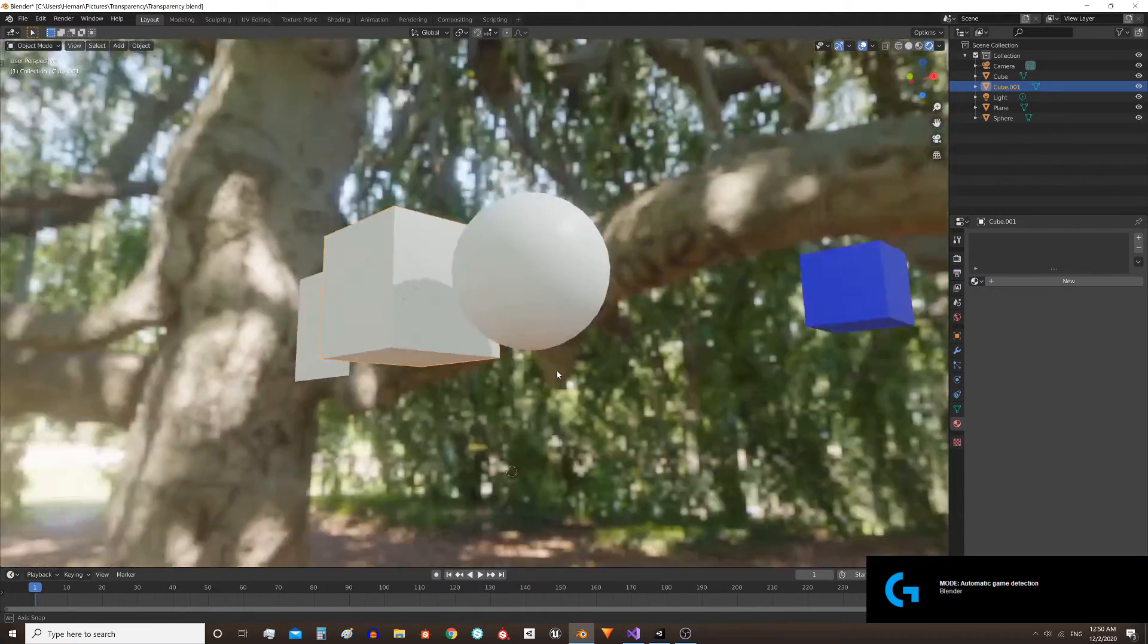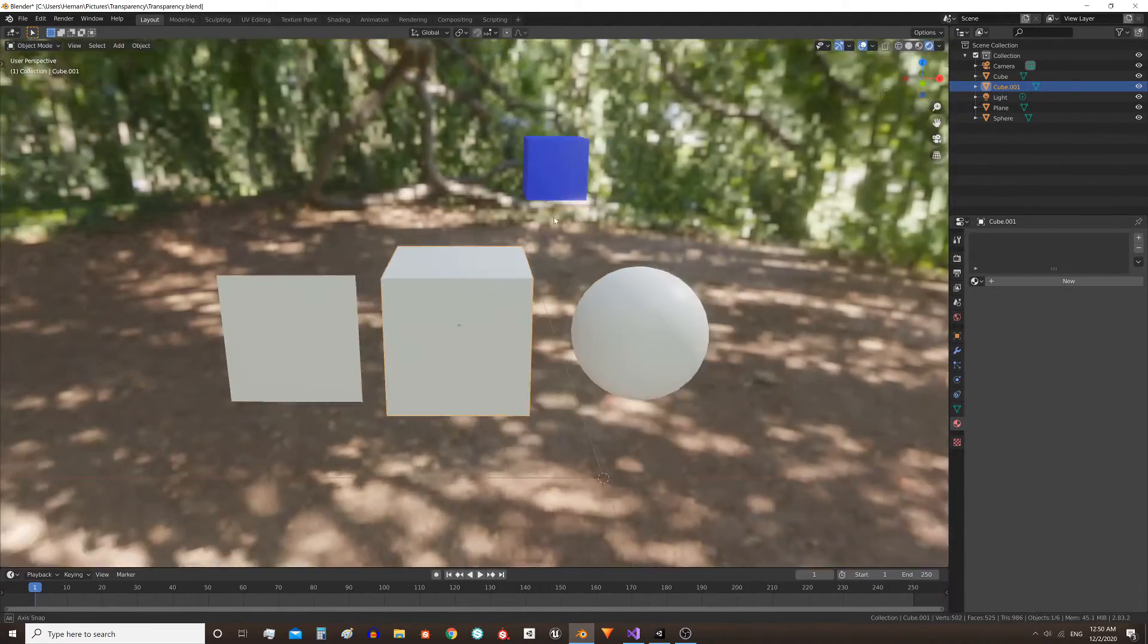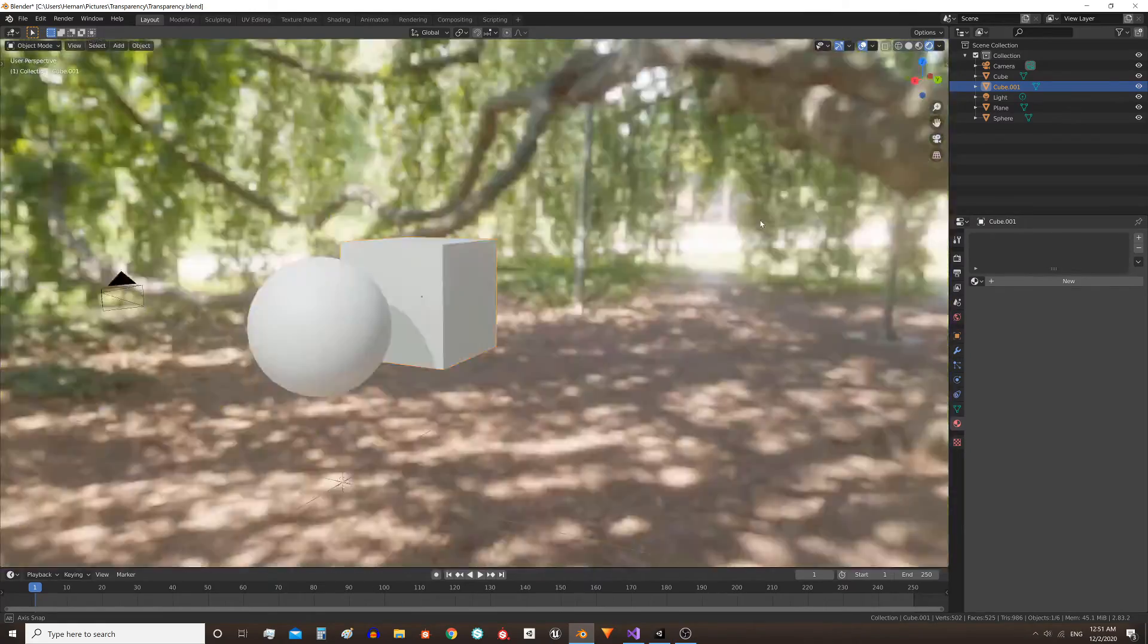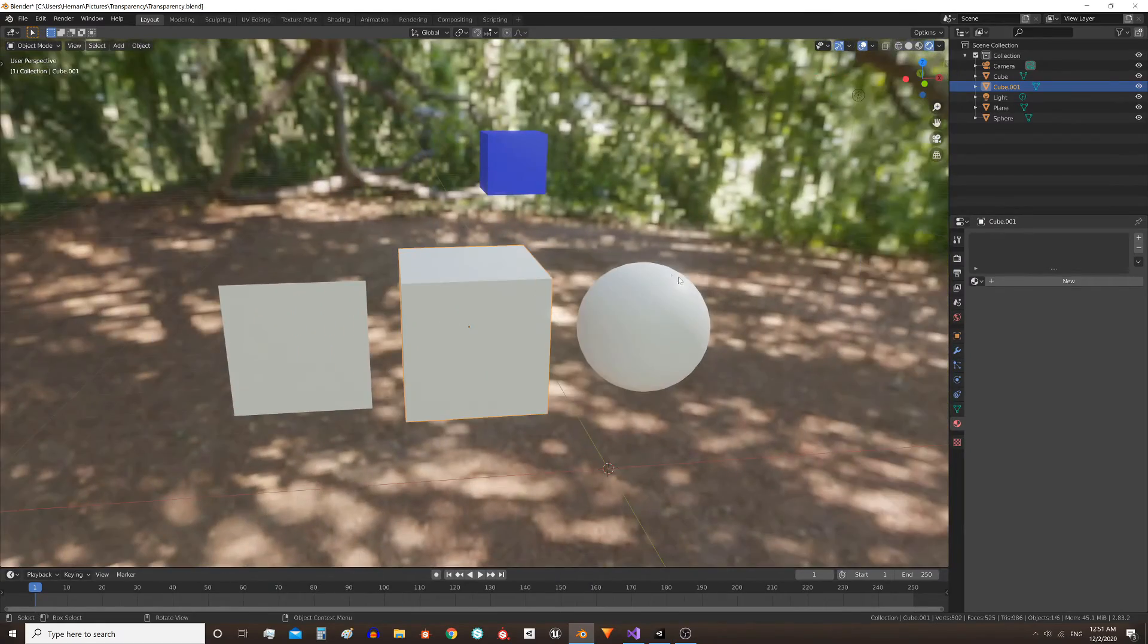So this is the scene that I'm gonna use. I added a background texture, and in the description you have a link where you can get many of these HDR textures.